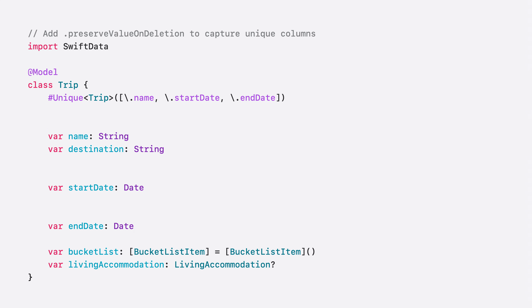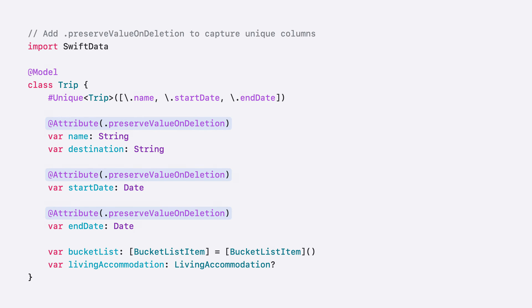This makes it really easy to avoid duplicates in the data, since Swift Data has more information to reason about which models actually represent duplicates and performs updates to the data instead. And because these unique properties help ensure these models are not duplicated, they also represent the identity of this model. You can also use the attribute macro to decorate these properties with preserve value on deletion. This will ensure these identity values will be available when using the history API in Swift Data.